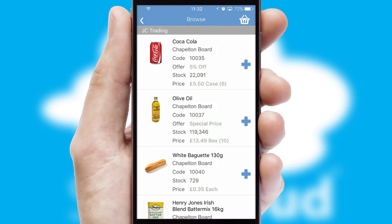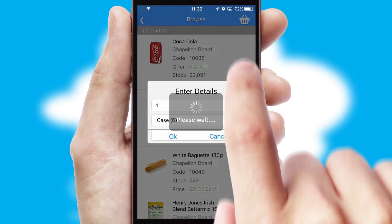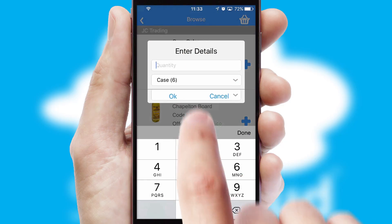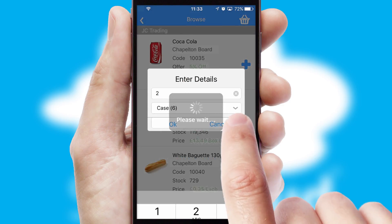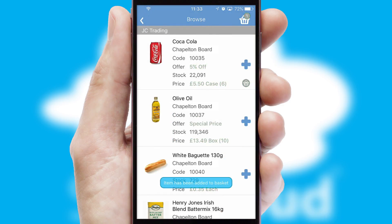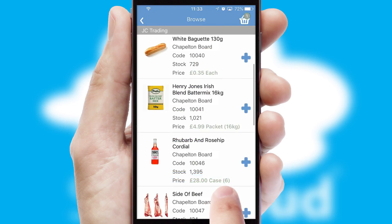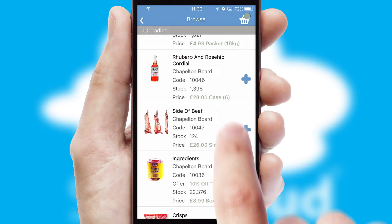Once you have found the required item, simply click, enter the required quantity, unit of measure, and then confirm. A basket icon will appear beside the product to confirm it has been added to your order.